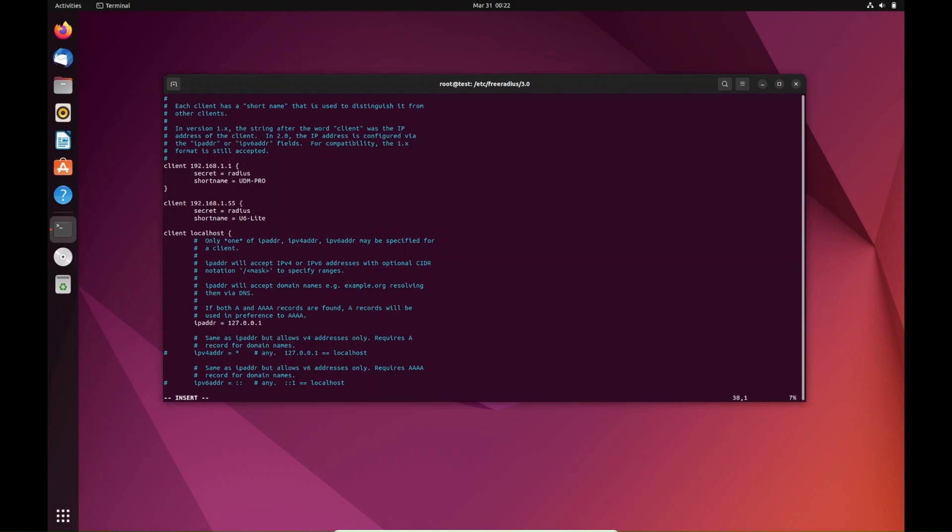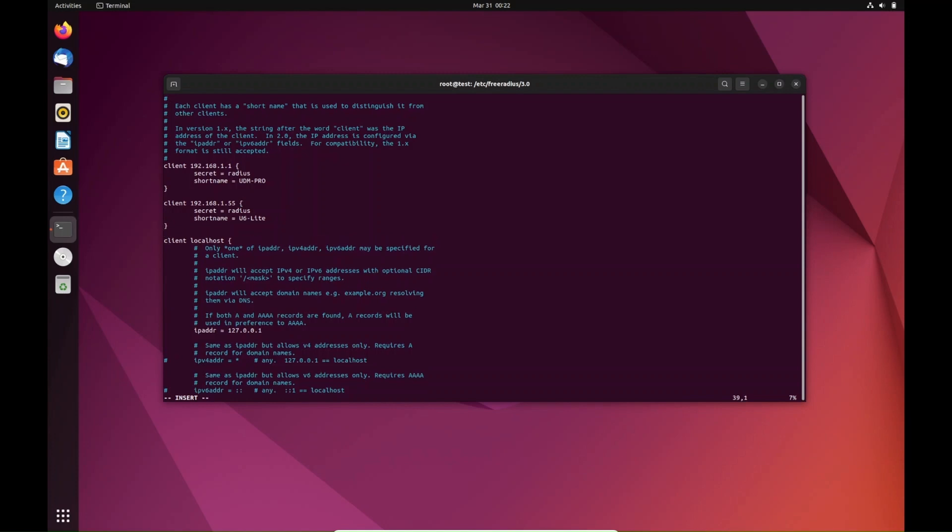We're going to close that out, and that is everything for the clients file. In here we've added the firewall and the u6 lite access point. Now we're going to hit escape, colon, write, quit, and hit enter.